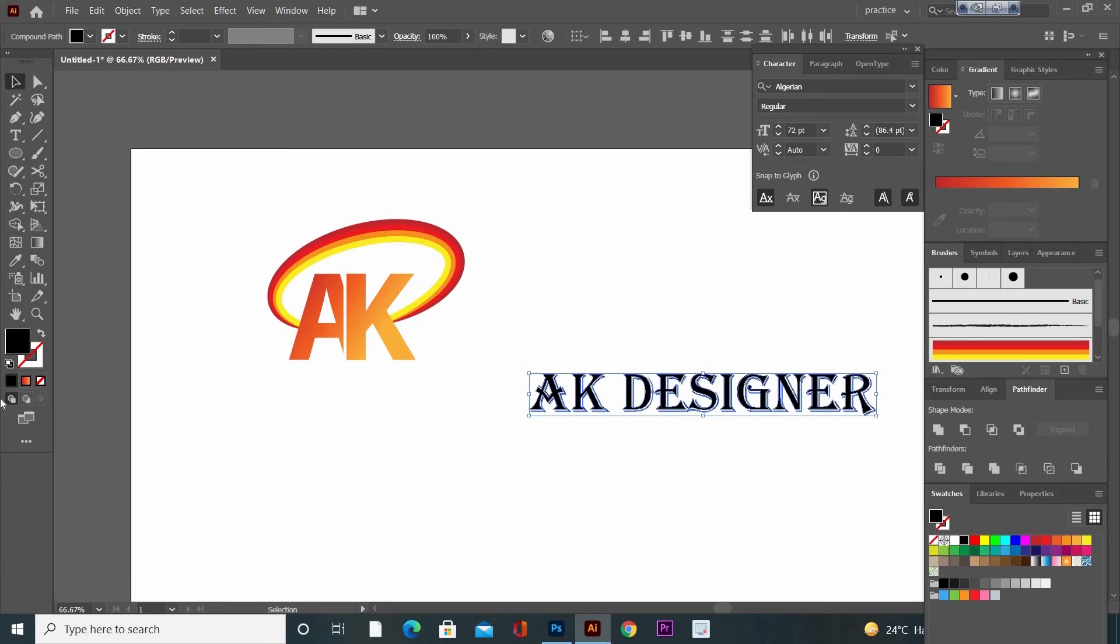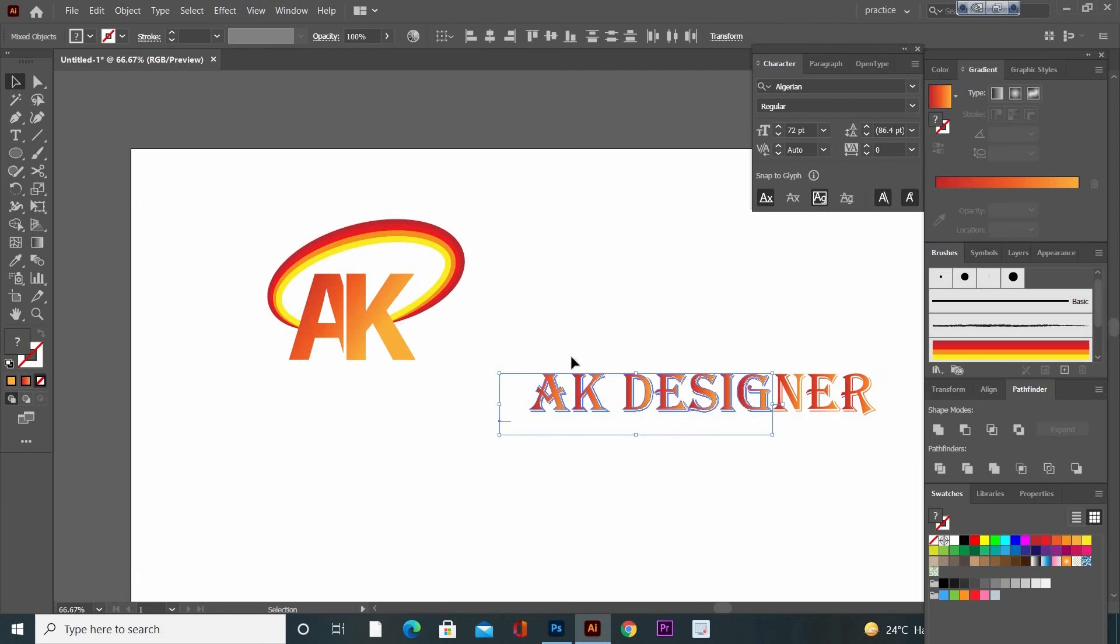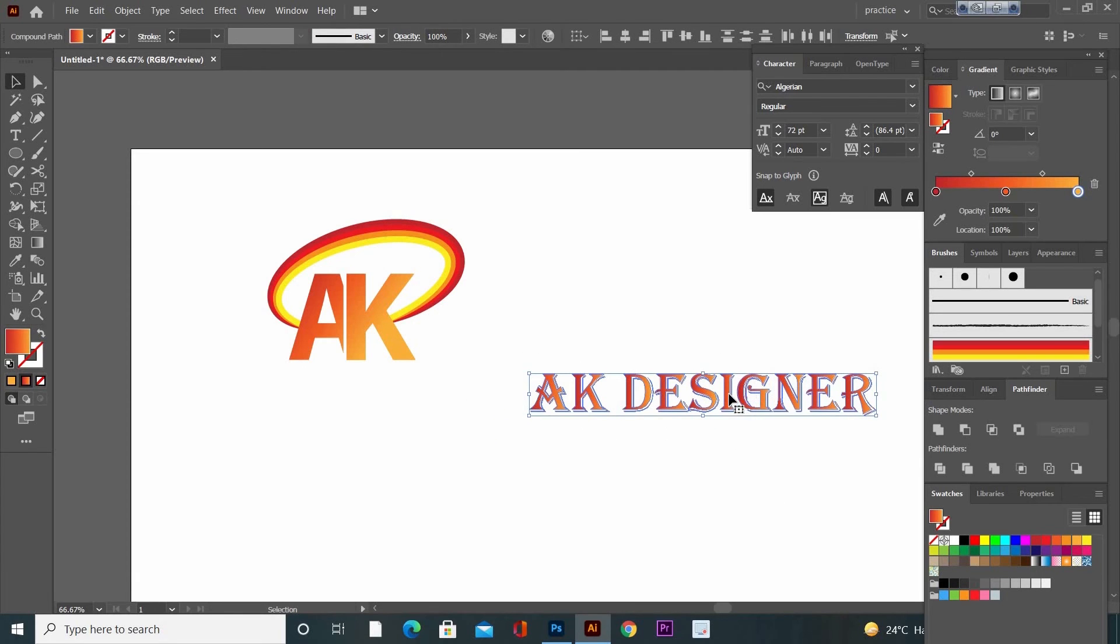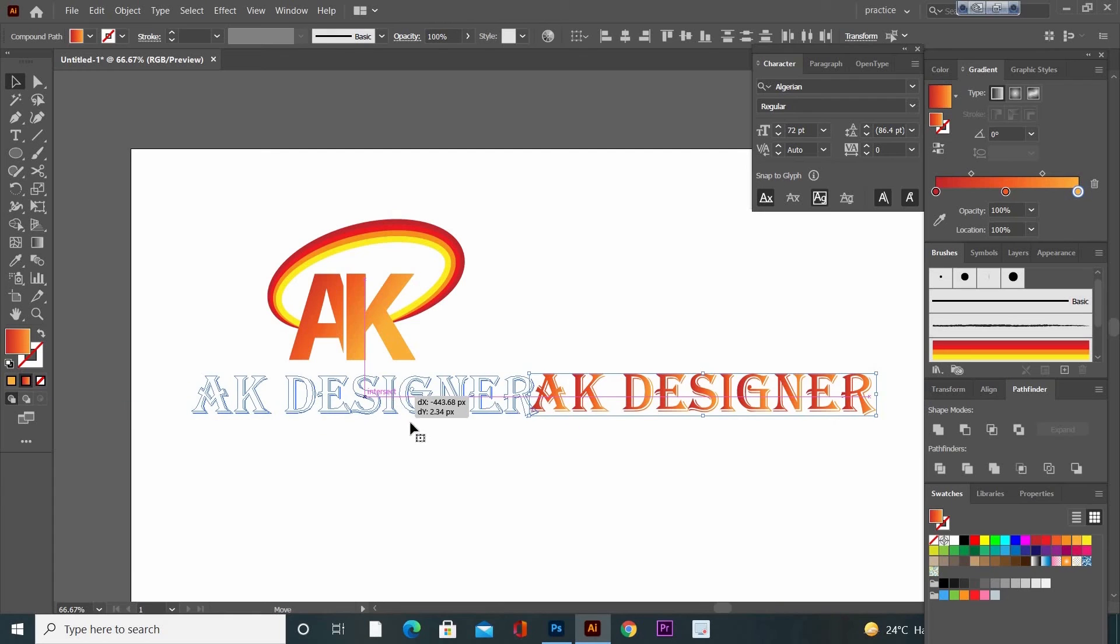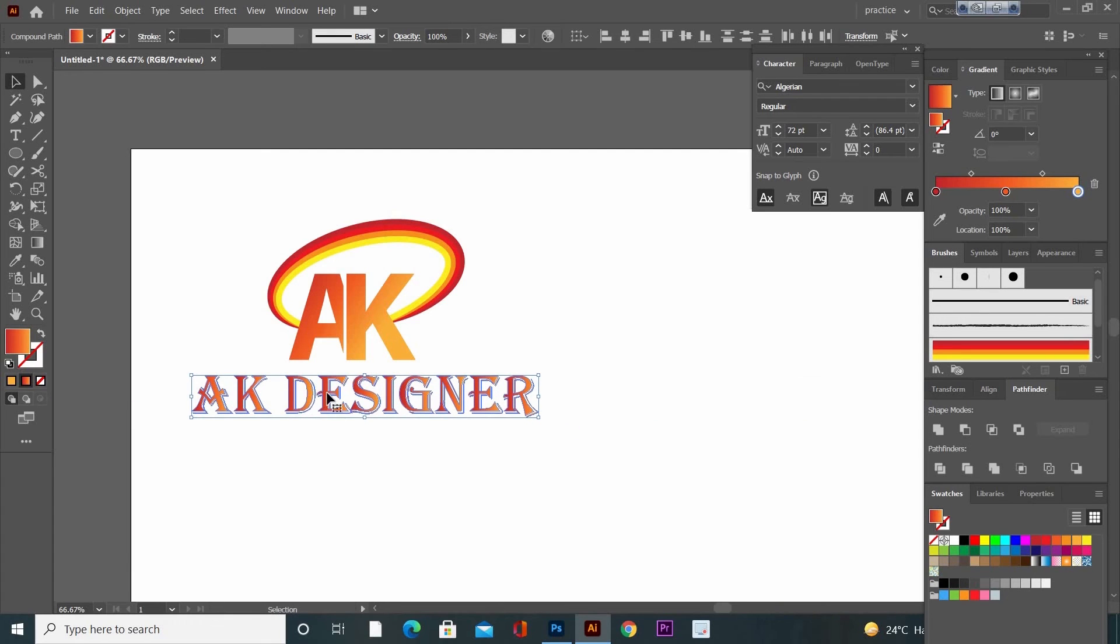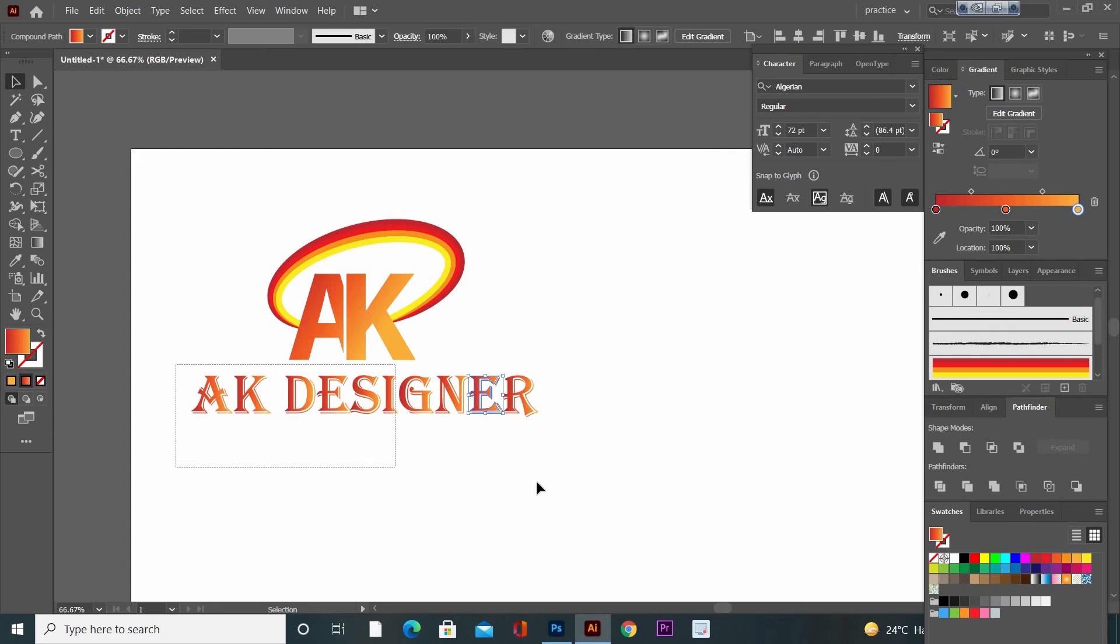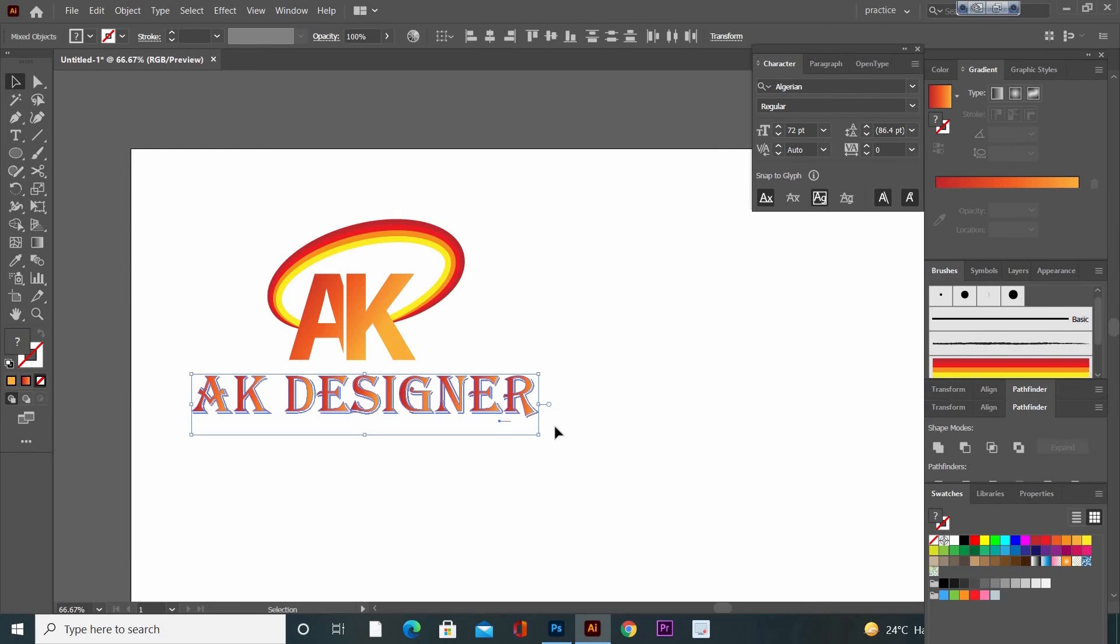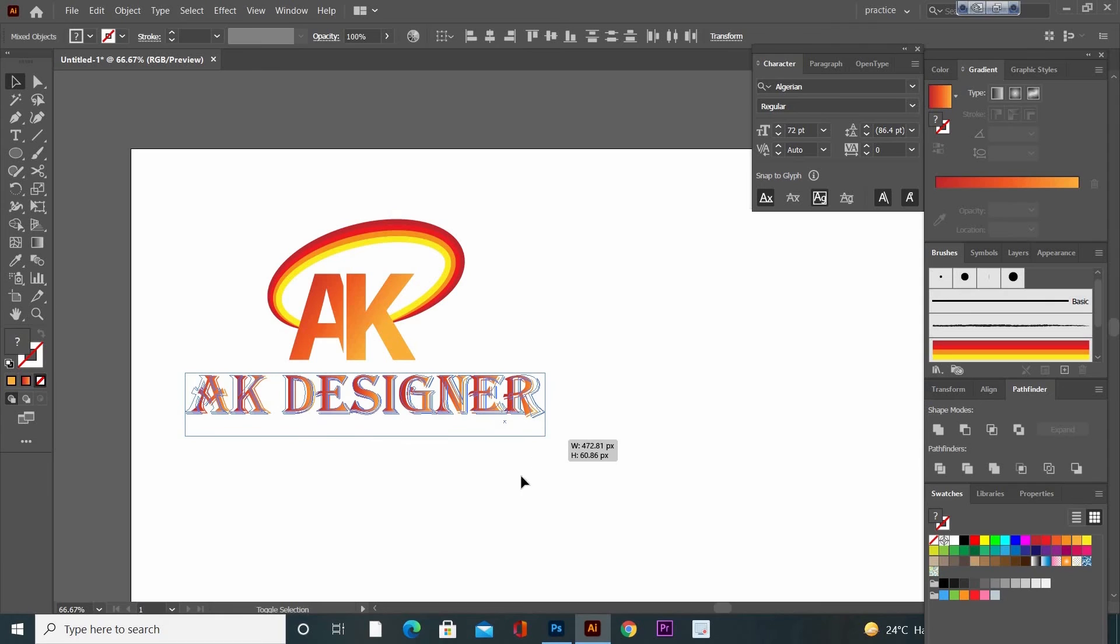And add the same gradient color to it. Adjust it right under your logo design. Now adjust the size of your logo title.